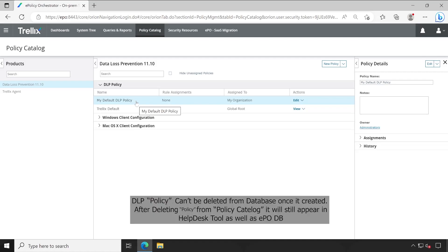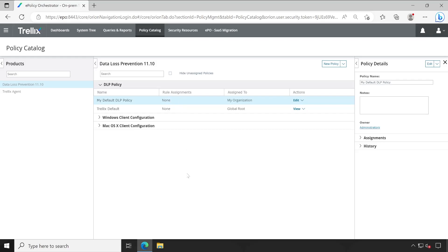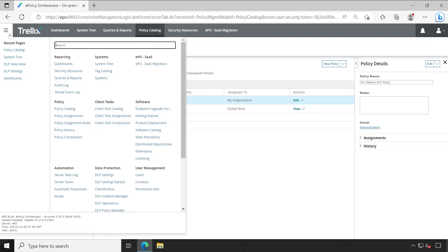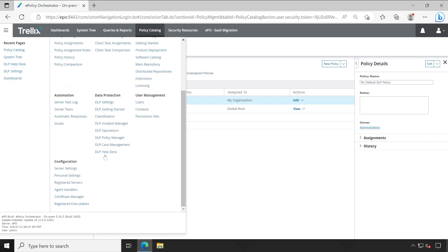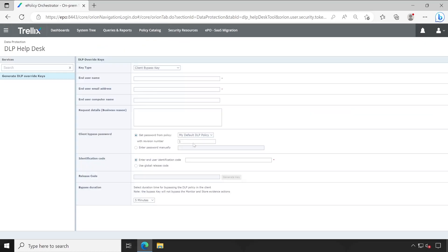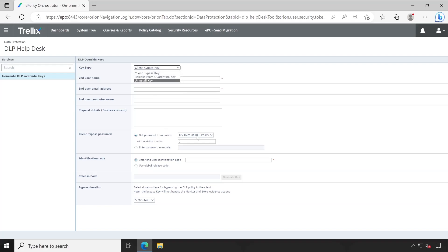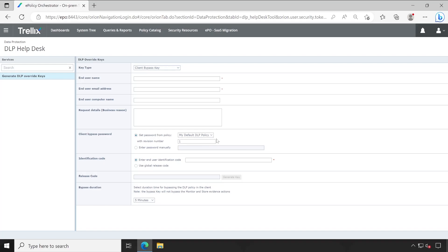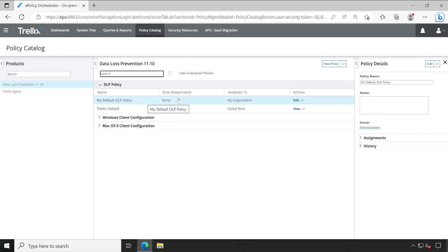Let me show you an example. Right now I am in Policy Catalog. If I go to the DLP Help Desk Tool, as you could see, whenever you want to bypass, uninstall, or release any file from the content, you will always have to select your DLP policy which is applied to your machine, and currently it's showing only one entry, that is our default policy.